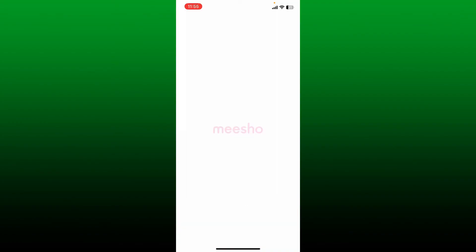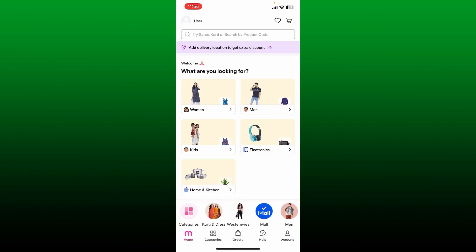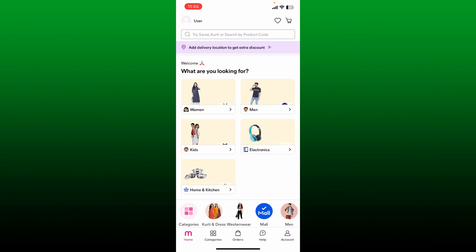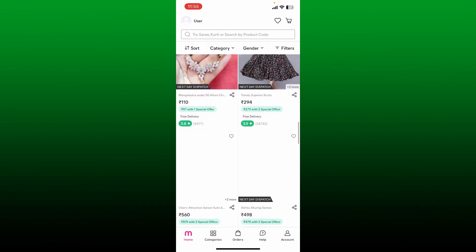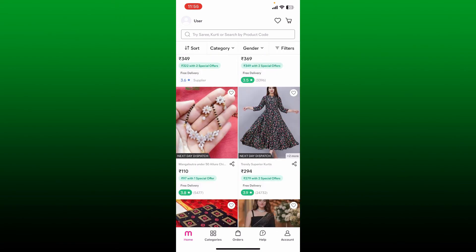Soon after that, you'll be able to see that you've successfully logged out of your Miso application. Now whenever you want to log in again, you can go ahead and log into your account by entering your mobile number or with your WhatsApp account.